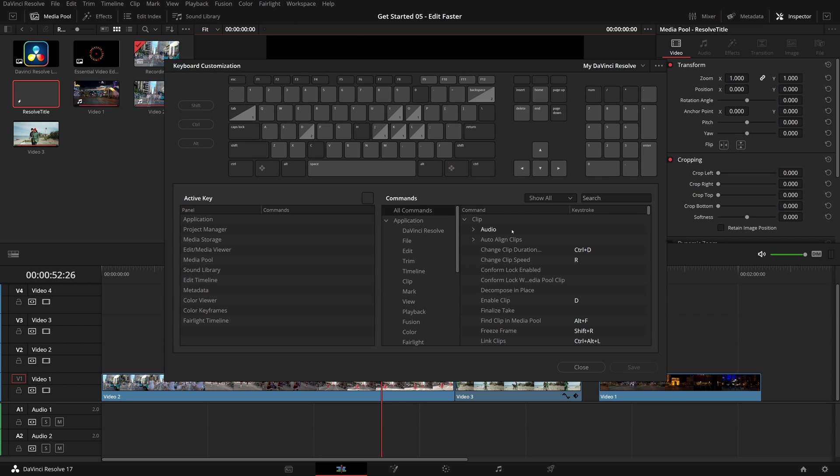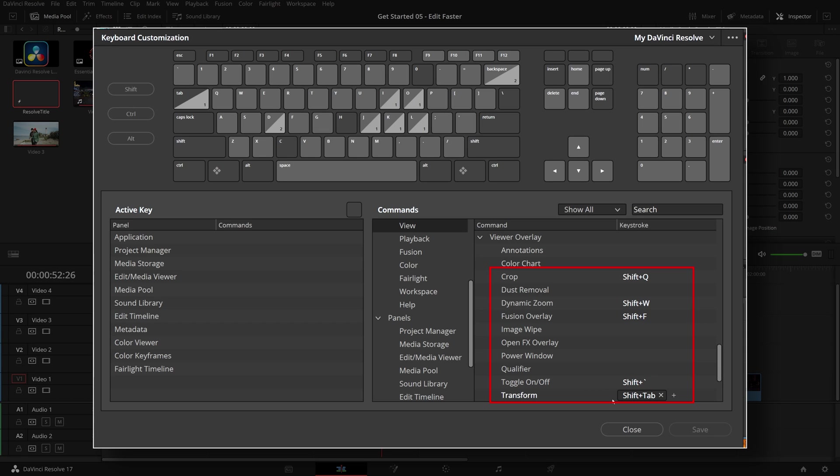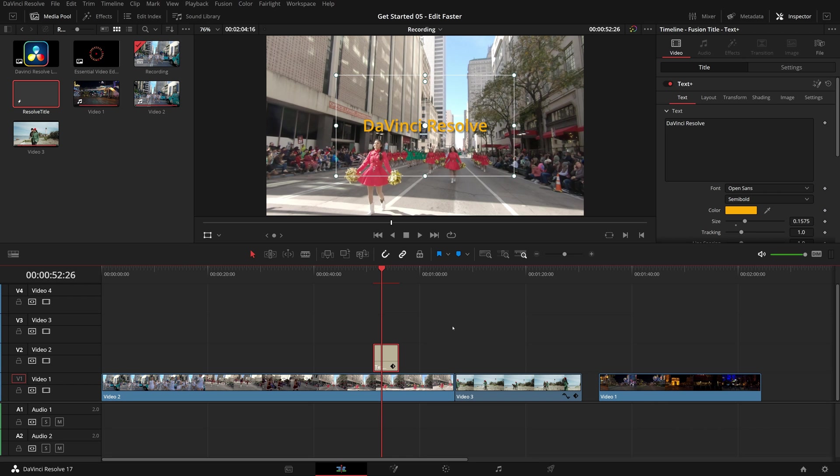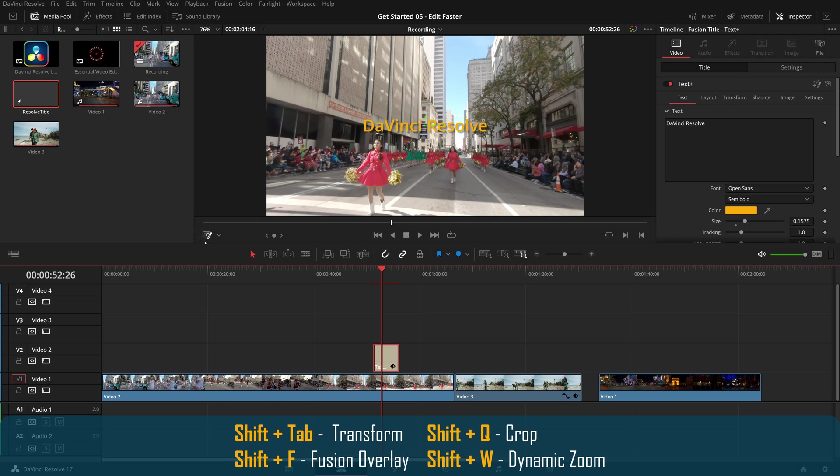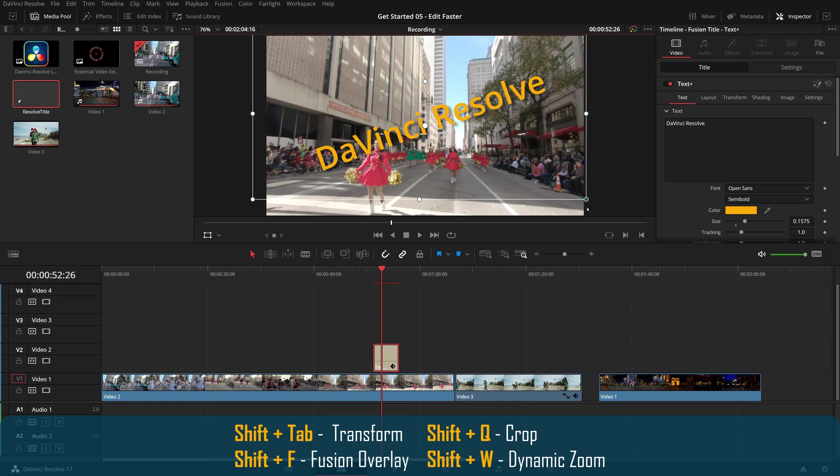For example, I find myself using transform, crop, dynamic zoom and fusion mode regularly, so I made these shortcuts in the customization window. Now in the edit page, I can easily switch between different overlay controls with these keyboard shortcuts while keeping my mouse pointer at the current place.